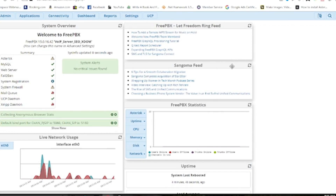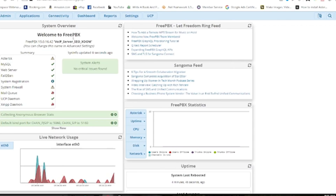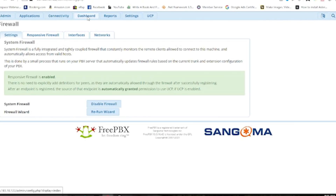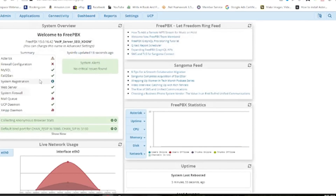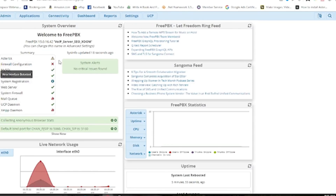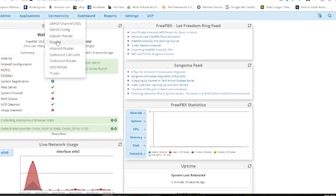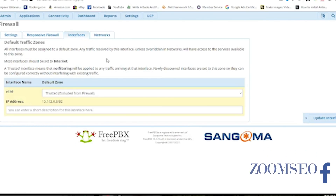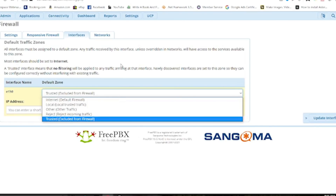Sometimes it is necessary to apply config while you are making changes in your FreePBX setup. For more security, we'll go to Connectivity and then Firewall to configure the firewall and check whether our system is secure. As you can see on the dashboard, my firewall configuration shows a warning because it's not properly set up. So I'll click Connectivity and go to Firewall again. Here you'll see the Responsive Firewall which we've already enabled, and now the Interface tab — this is the most important part. There are four or five tabs: Internet Default Firewall, Trusted, Exclude from Firewall, Reject Incoming Traffic, and Local or Trusted Traffic.